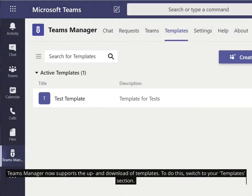Teams Manager now supports the upload and download of templates. To do this, switch to your Templates section.